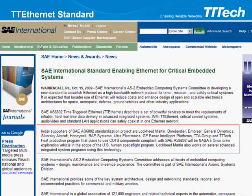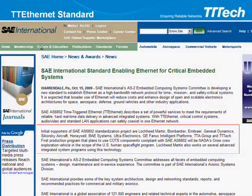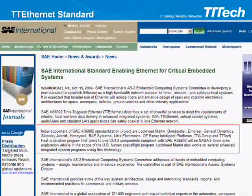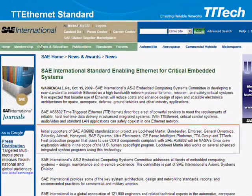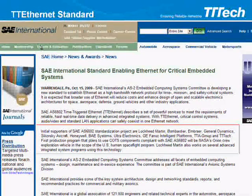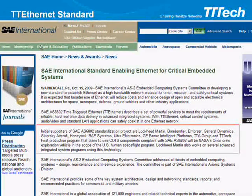Time-triggered services are standardized at SAE as an open standard. The name of the standard is SAE AS 6802. As you can see, 6802 is very similar to IEEE 802, and to be honest, this has been the reason why we selected this numbering. The objective of this new standard is to establish Ethernet as a high-bandwidth network protocol for time, mission, and safety critical systems. It is expected that broader use of Ethernet will reduce cost and enhance design of open and scalable electronics architectures.